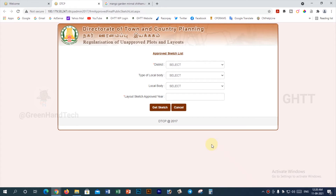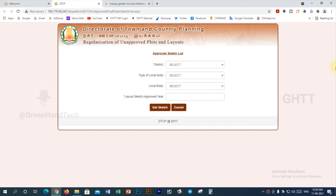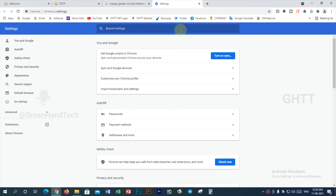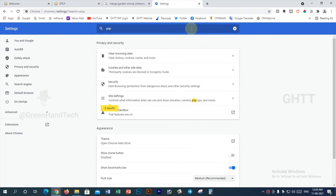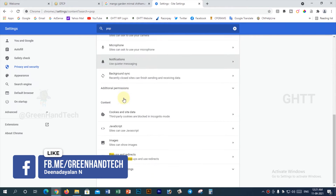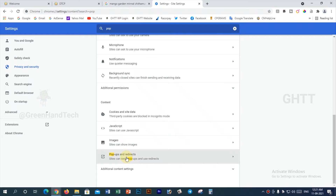Click on the new tab to open the page. If you want to open the DTCP, you can open the settings. You can search the search box and search the settings. You can highlight the settings and click on the side settings.